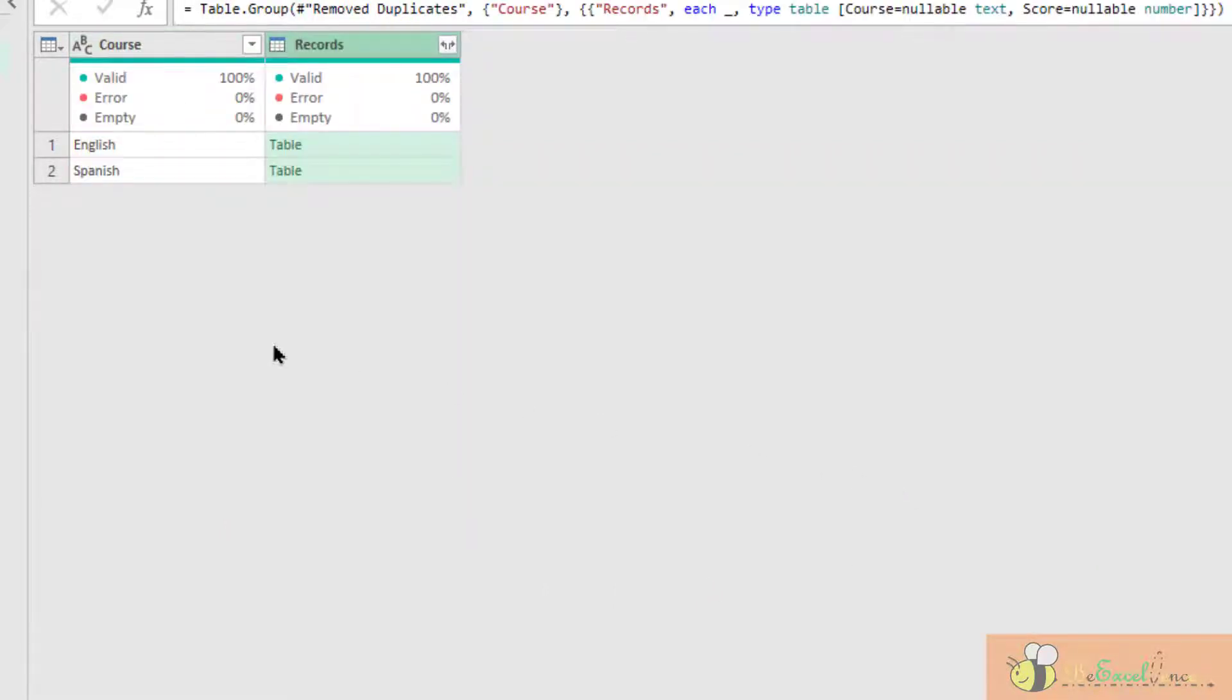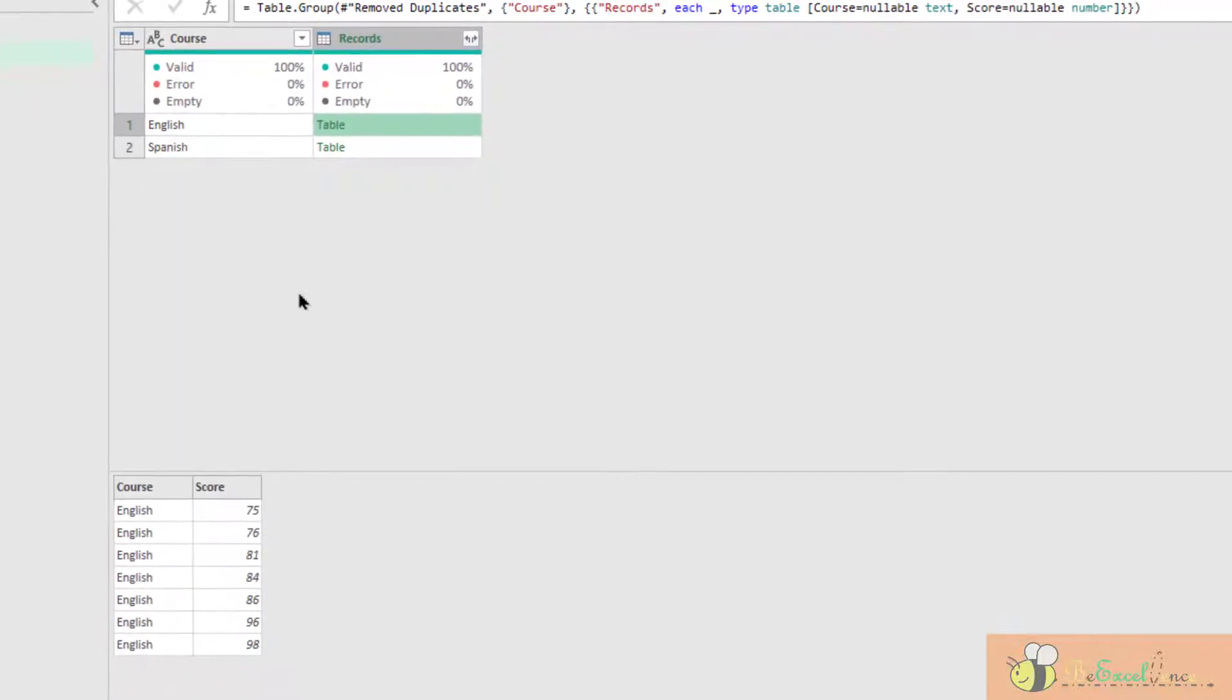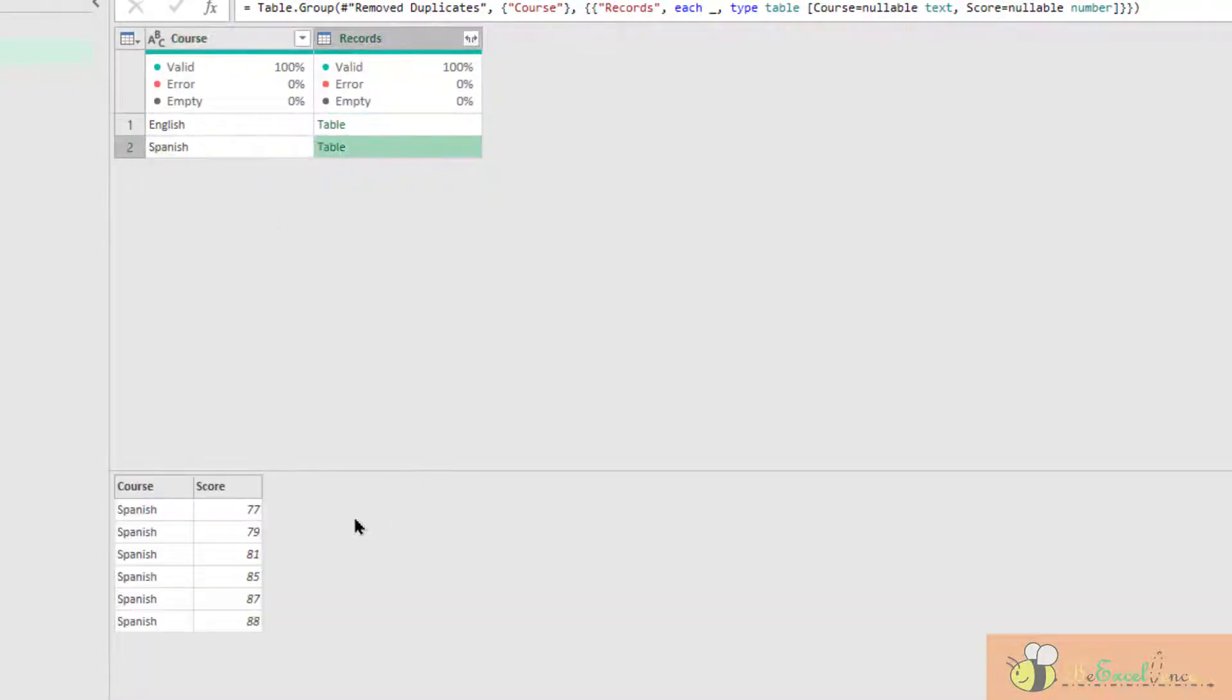The result is two simple rows. In the English, we have a table with all the records of English. On the second table, we will have the record for all the Spanish records.